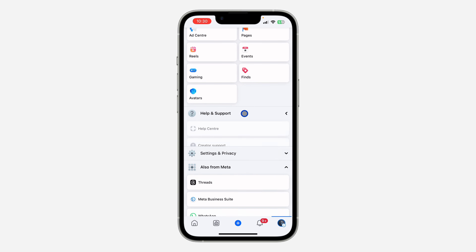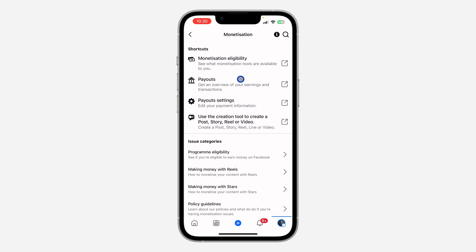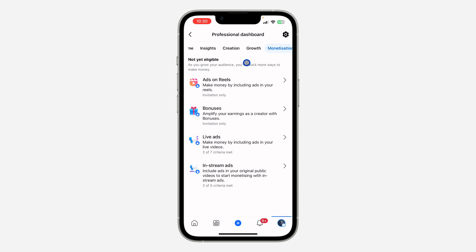Once you scroll down, click on Help and Support, then click on Creator Support. After that, click on Monetization and then click on Monetization Eligibility. This way you are going to confirm if the page is eligible for monetization or not.